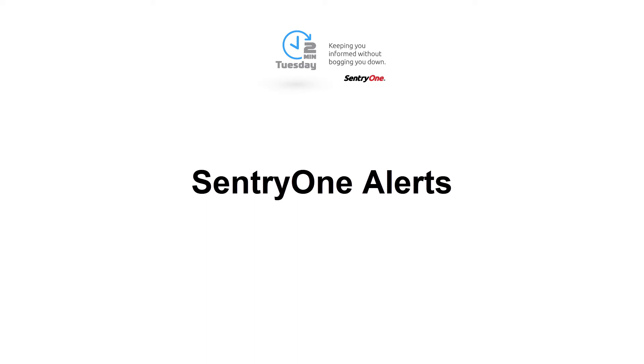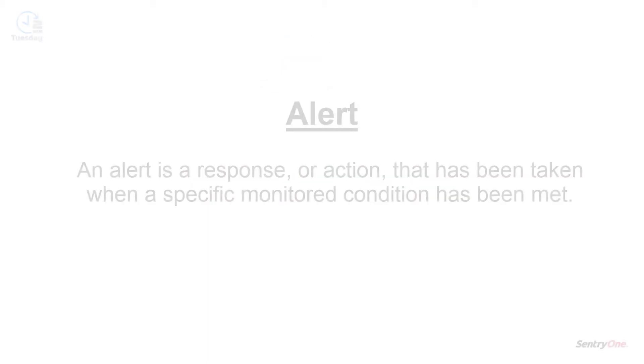Welcome to Sentry 1. In this video we will be discussing what an alert is as well as many of the different conditions that are available within Sentry 1 for your use.